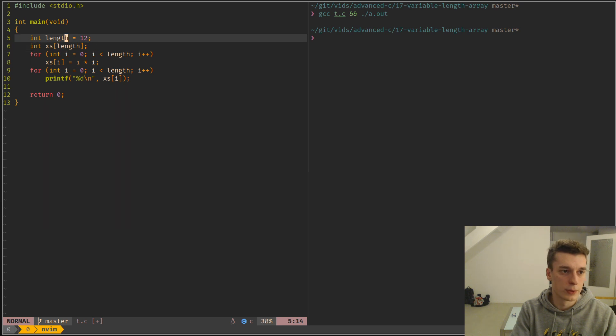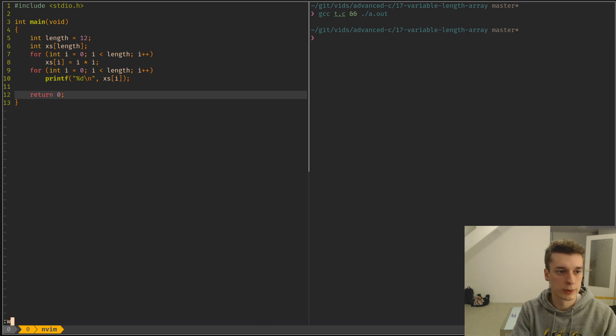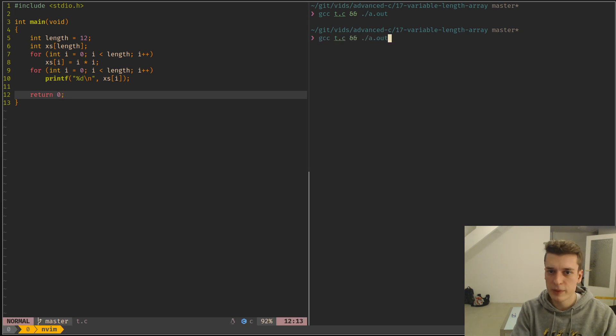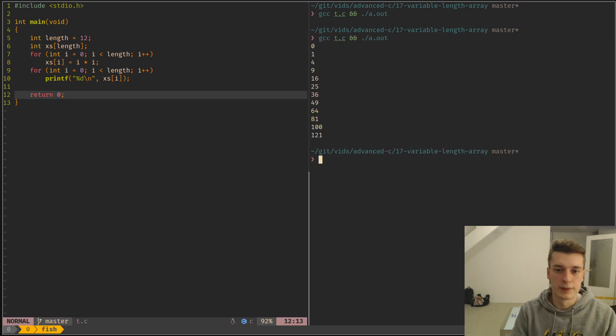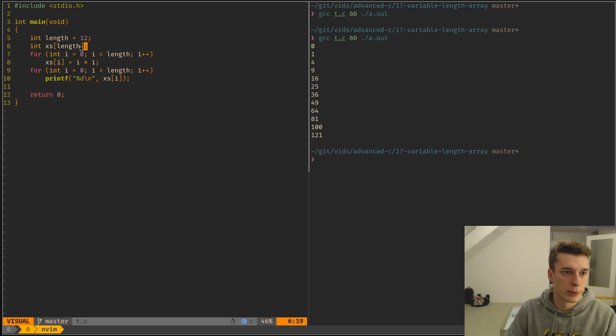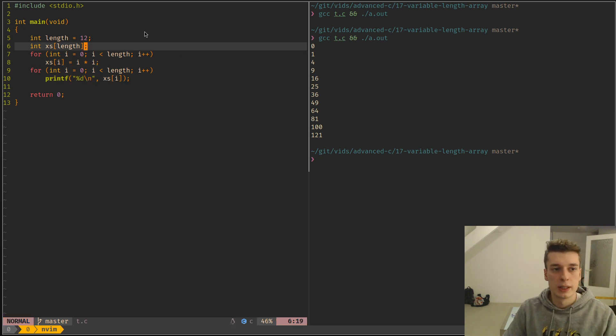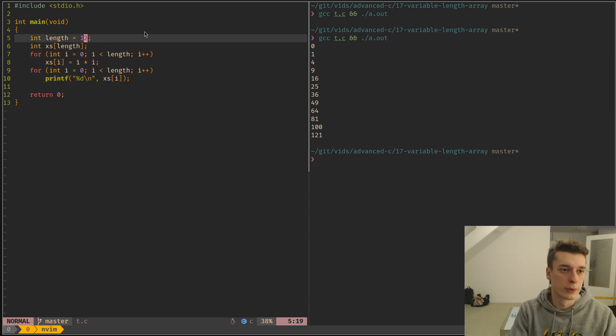So when you exit the function, it will be automatically freed, unlike when you allocate an array with malloc. And if I execute this, you can see that it did what I wanted. It created an array of length 12, initialized it with some values and then printed those.